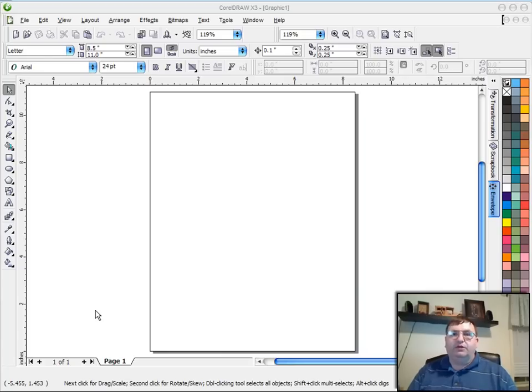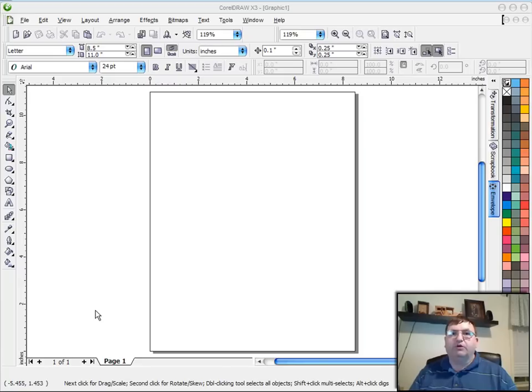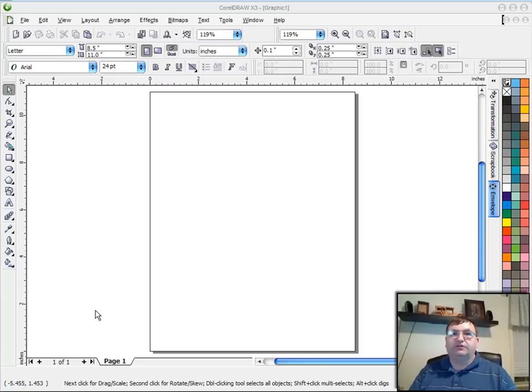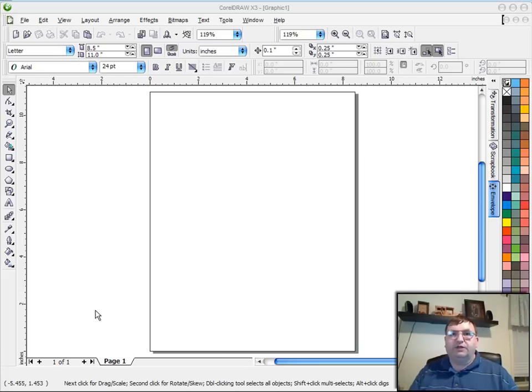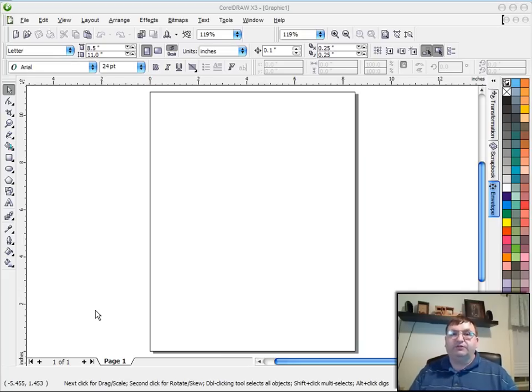Well, that really hasn't worked out as well as I had hoped. A lot of people have gone out and bought CorelDRAW based on some of the things I have shown, and they are struggling a little bit just to get started. So what I want to do is take a few videos here and go through some of the basics of CorelDRAW as far as how to get started.